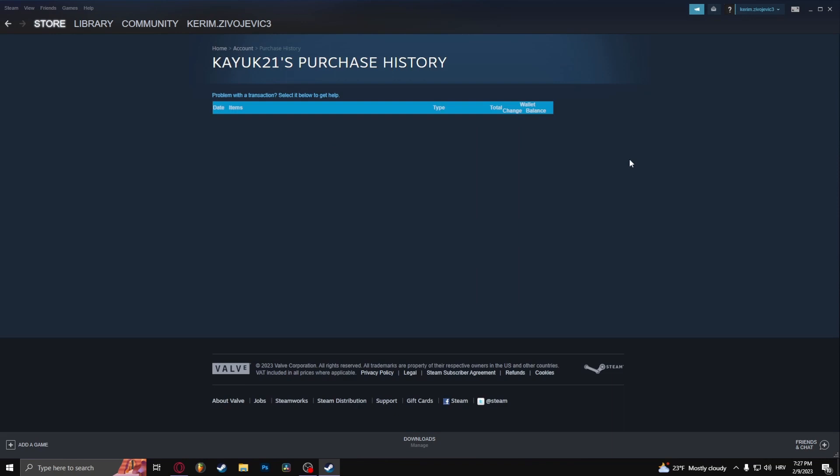From here you should be able to see your entire purchase history. Now if you bought something and it's not here, it's probably because you bought it on some sort of discount that wasn't directly attributed by Steam.